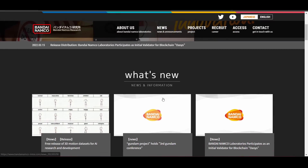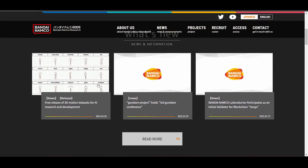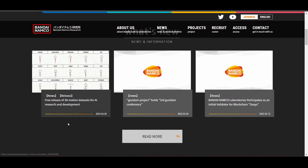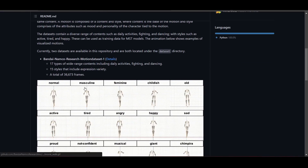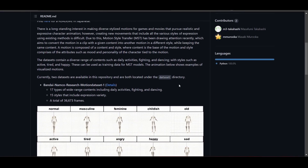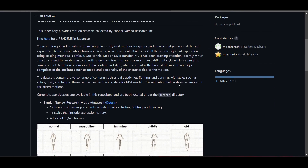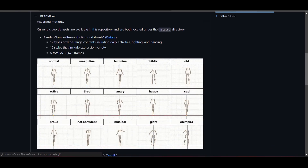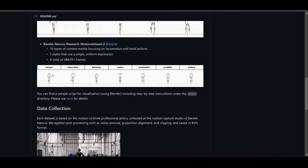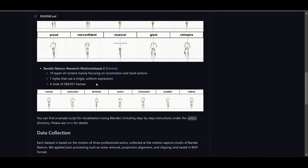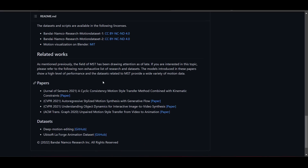To get started, go over to the link in the description or directly to the GitHub where you can download the motion capture files. The motion capture files come in two sets, which are considered two datasets. The first one deals with 17 different types of motions, and the second one deals with 10 different types of motions. All of these motions are available for you to pick up and start working with.